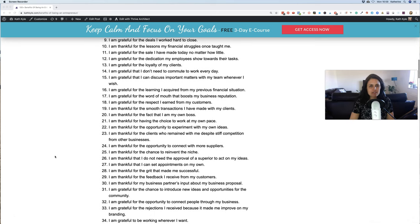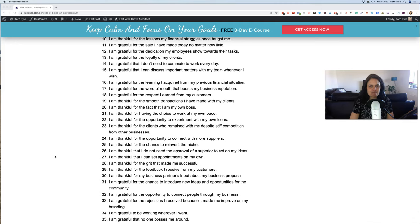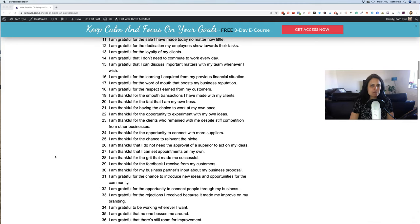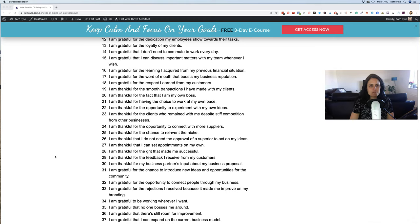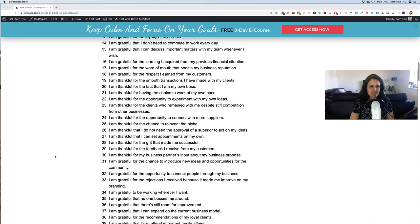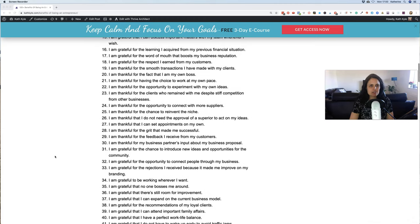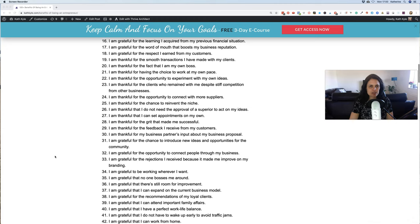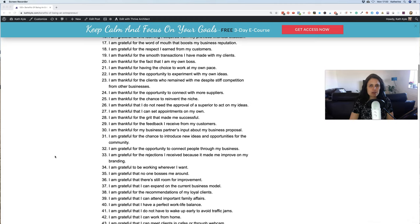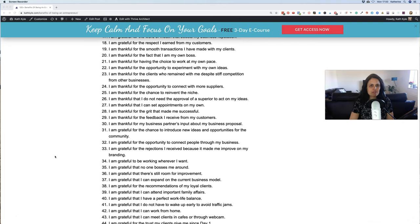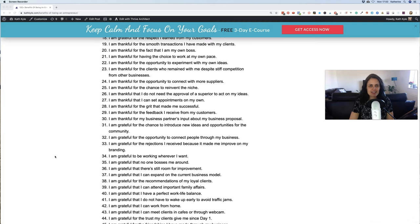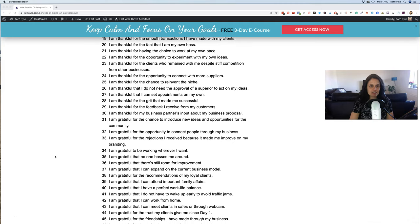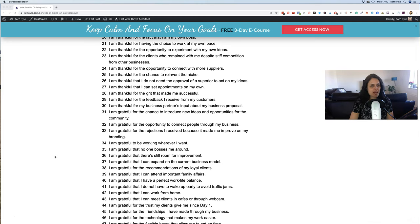10. I am thankful for the lessons my financial struggles once taught me. 11. I am grateful for the sales I have made today no matter how little. 12. I am grateful for the dedication my employees show towards their tasks. 13. I am grateful for the loyalty of my clients. 14. I am grateful that I don't need to commute to work every day. 15. I am grateful that I can discuss important matters with my team wherever I wish. 16. I am grateful for the learning I acquired from previous financial situations. 17. I am grateful for the word of mouth that boosts business reputation. 18. I am grateful for the respect I earned from my customers. 19. I am thankful for the smooth transactions I have made with my clients. 20. I am thankful for the fact that I am my own boss.